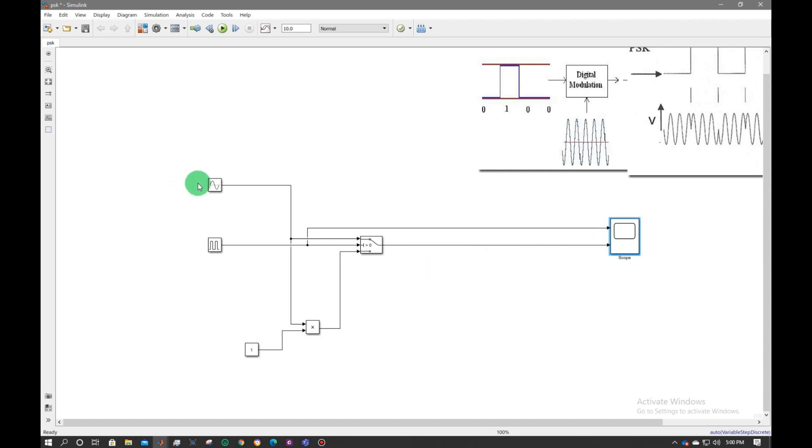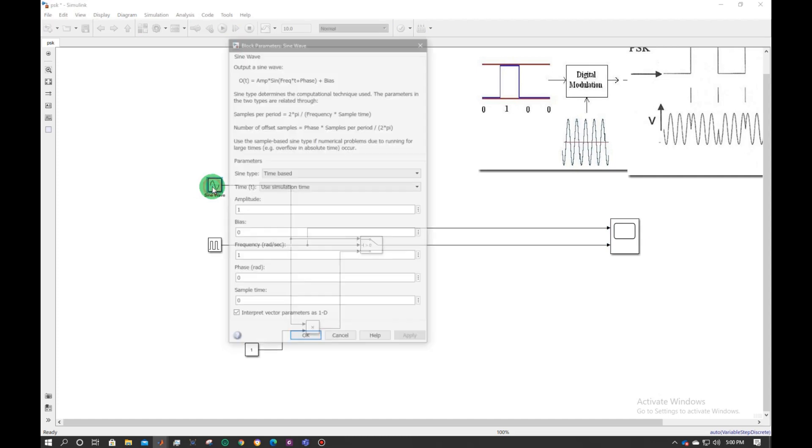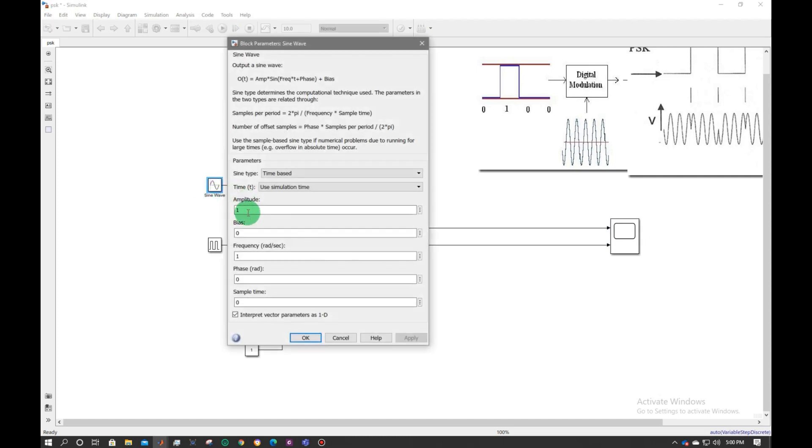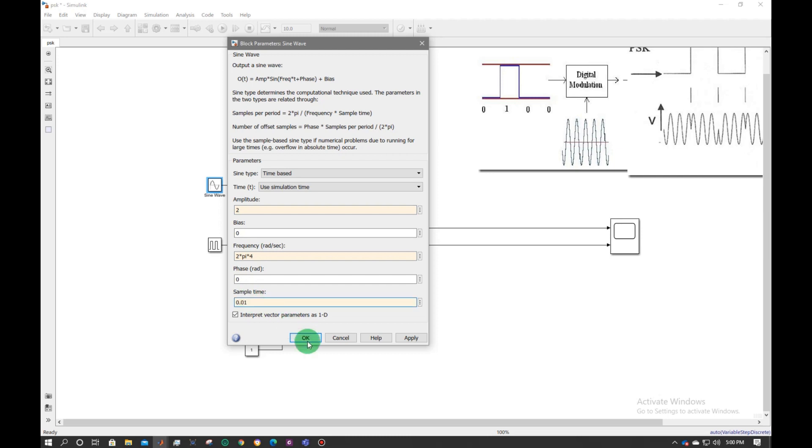Now let's change its properties. Double click on sine wave. Make its magnitude of 2 and frequency of 2 pi into 4 0.01.